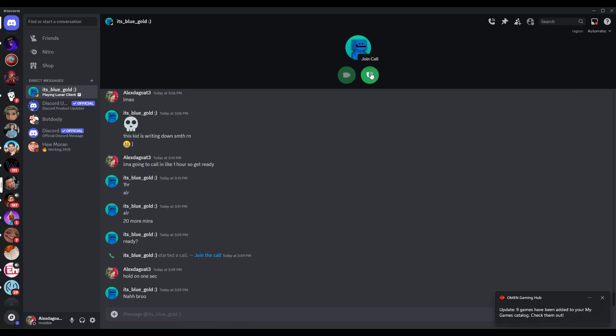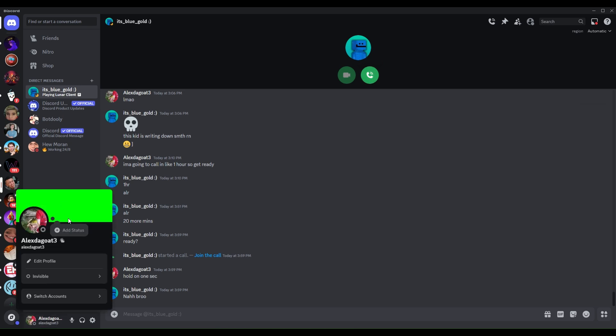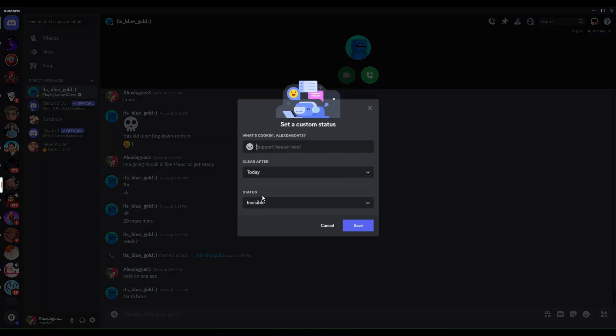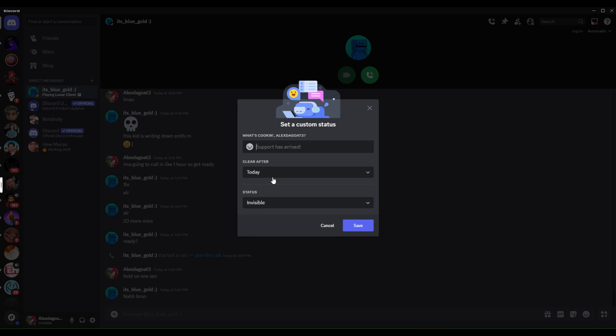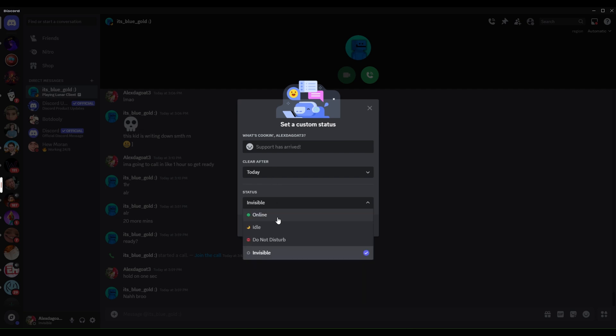Alright, I'm kinda nervous. I've never really done this before, but I'm gonna go on. Alright, I'm gonna do idle.